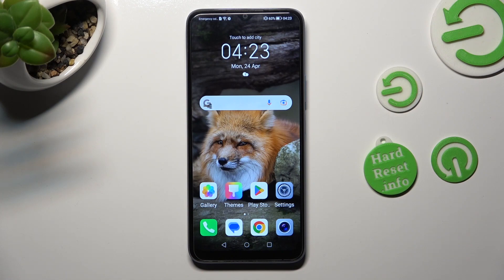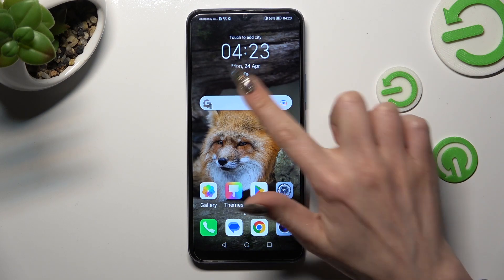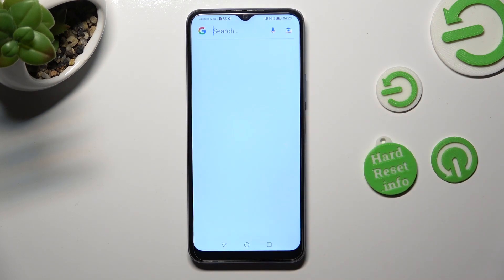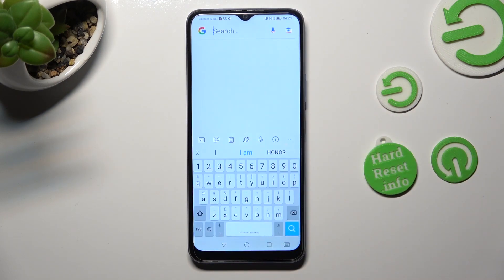Hi! In front of me is Honor X6, and today I would like to show you how you can change and customize the theme of your keyboard.